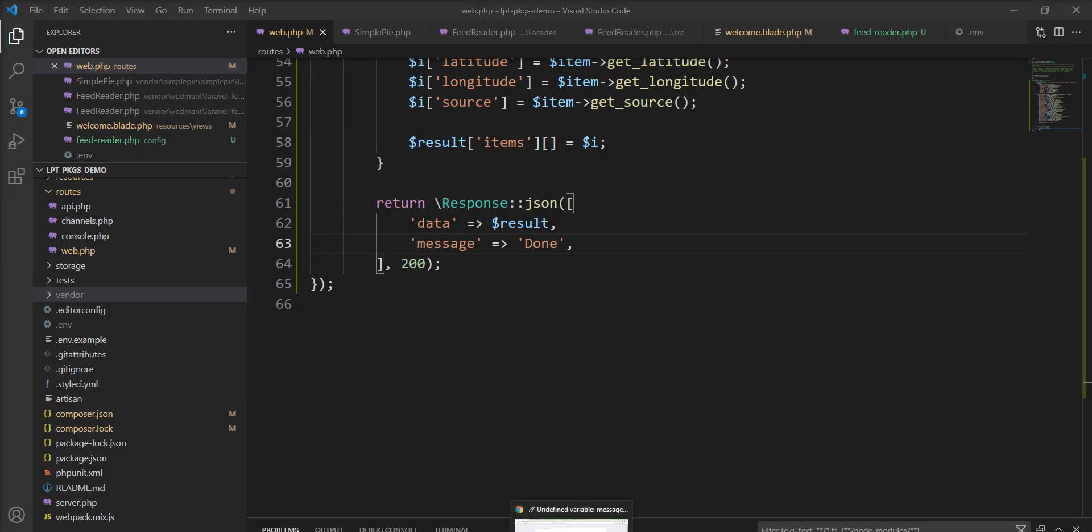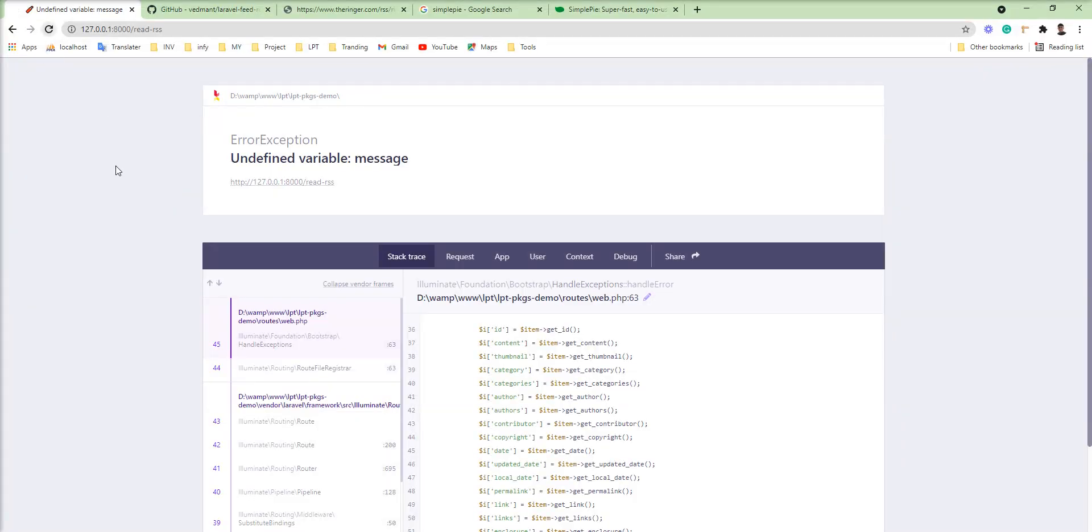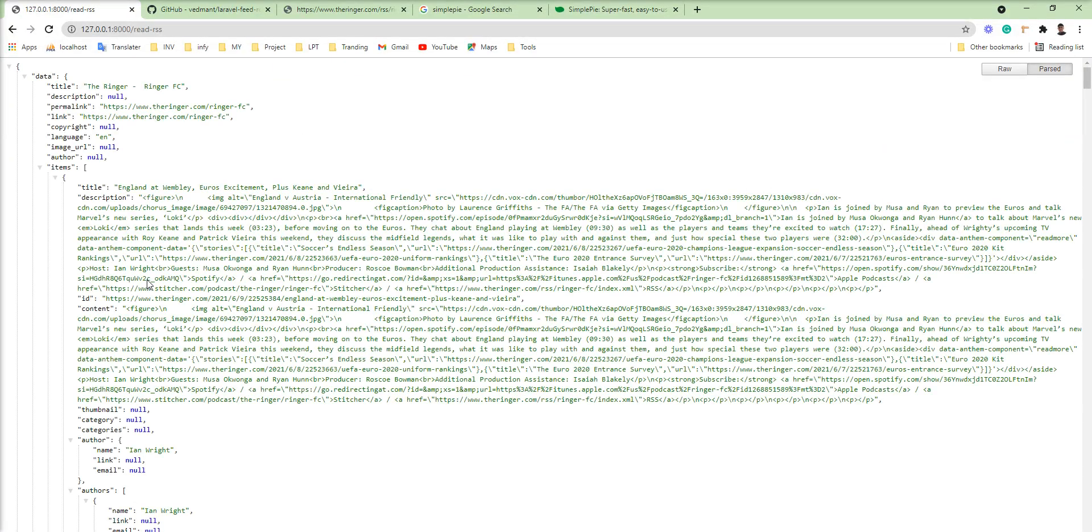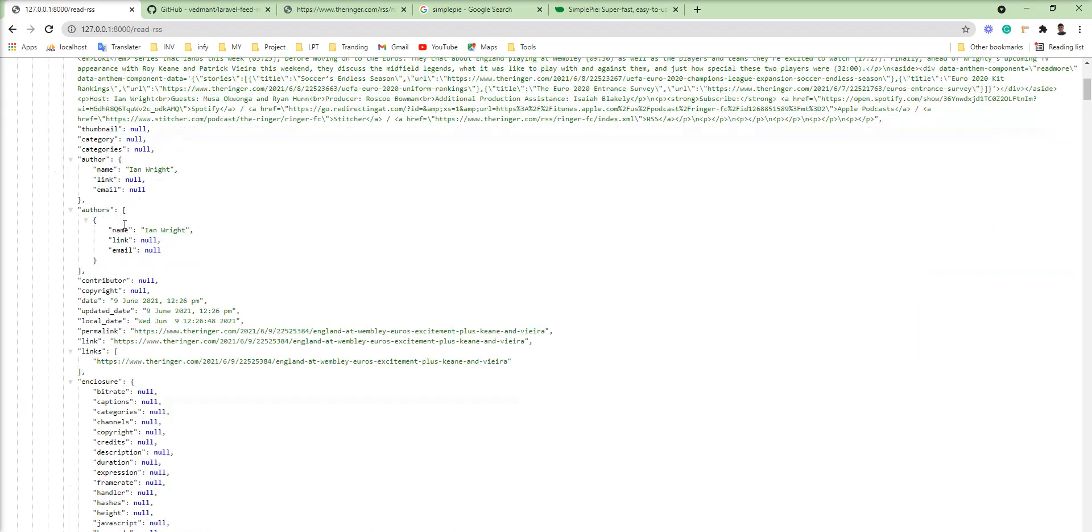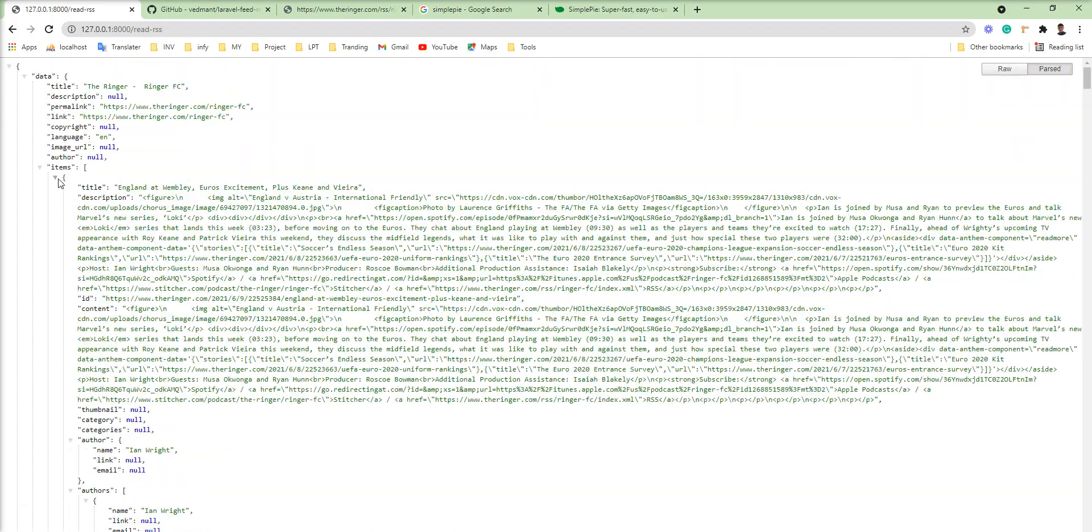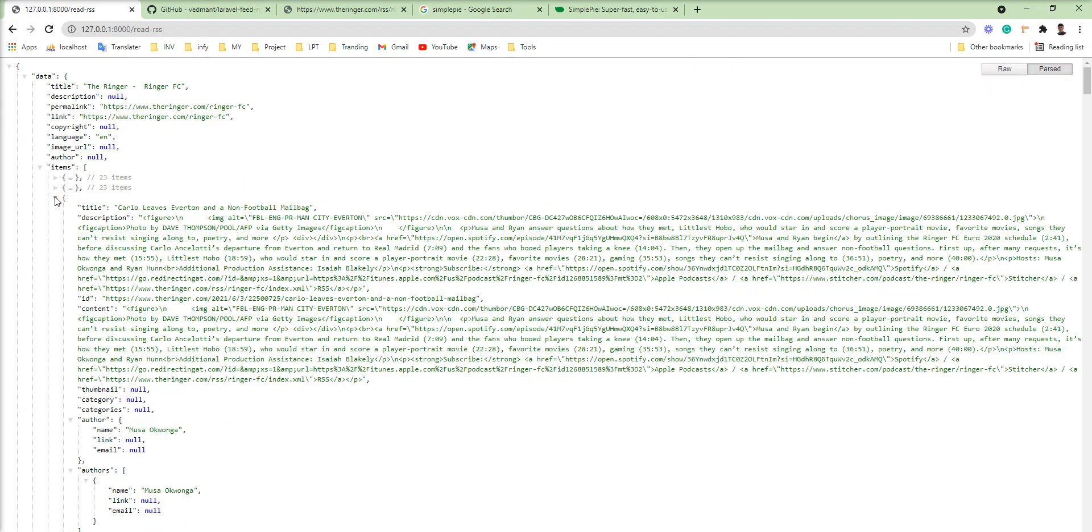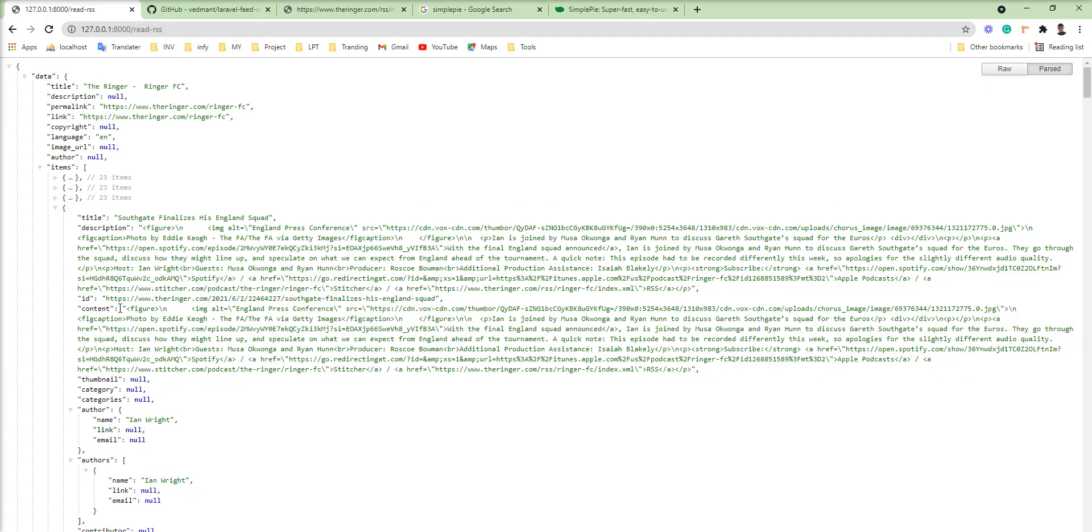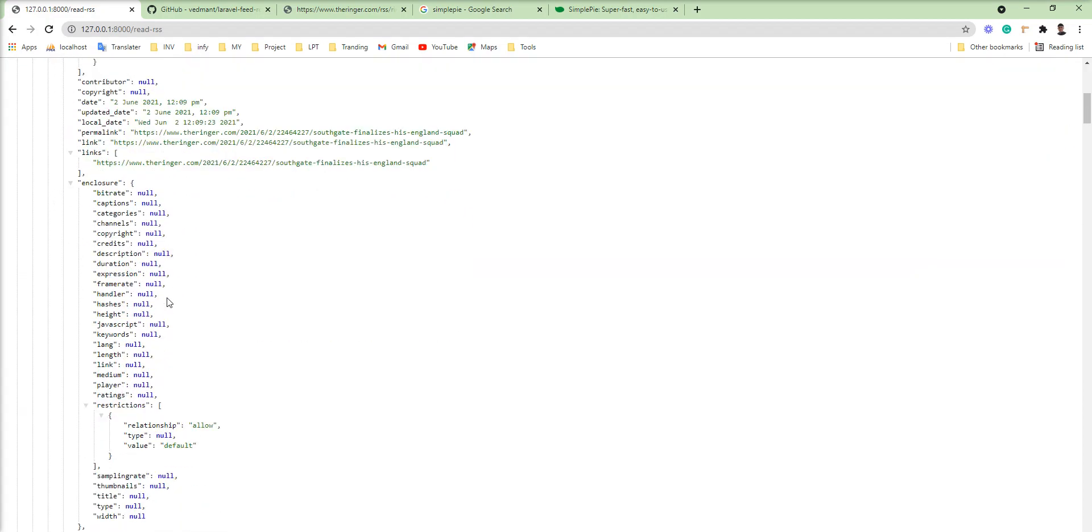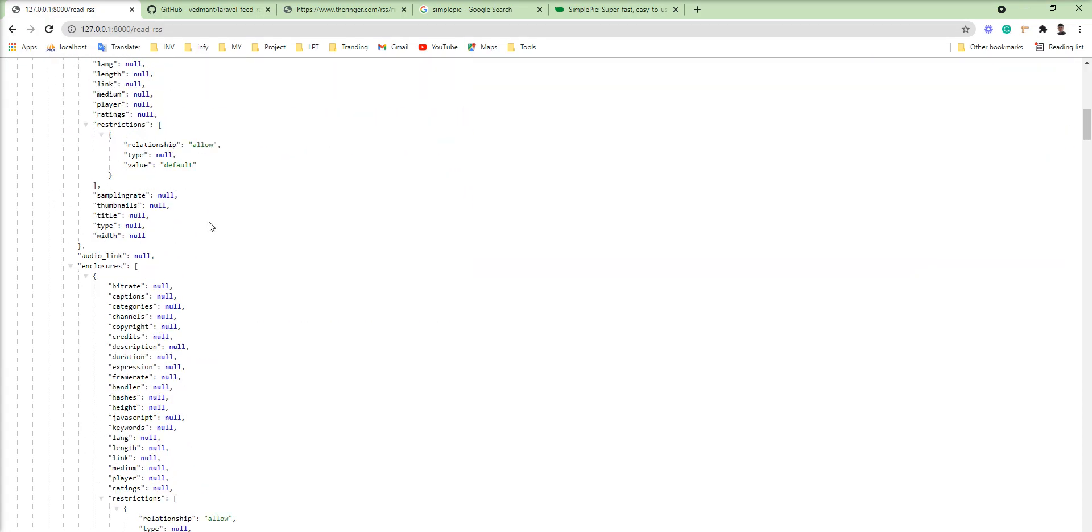Save it and let's refresh it again. And you can see here JSON data is available with all the items. Everything is there in the response. So you can easily read any of the RSS using this package.